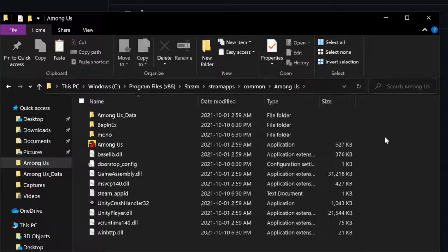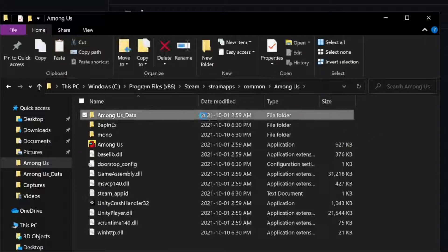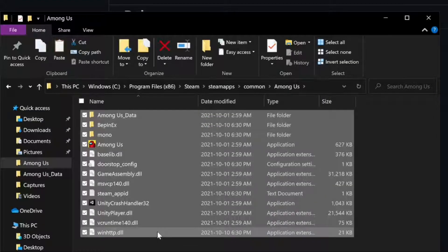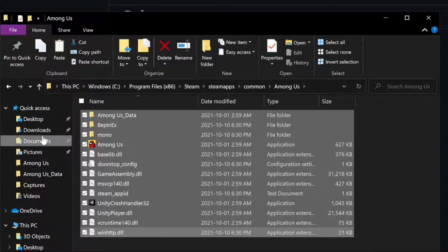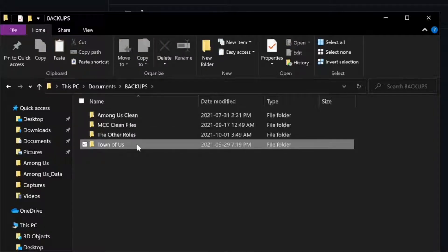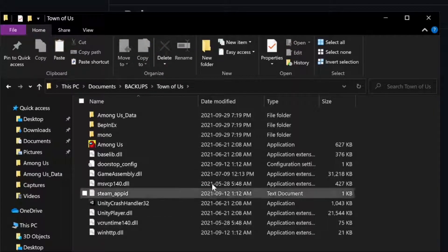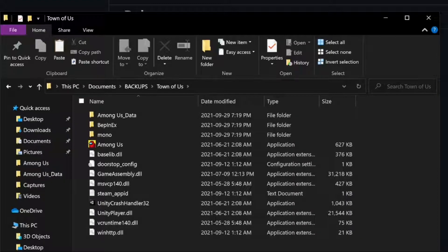Now that you have this modded version of Among Us, you might want to load it up and test it out to make sure it works. After that, here's an important step: copy everything in this folder and create a new backup folder. For example, I made mine in Backups, Town of Us. As you can see, all of the required files are in there.